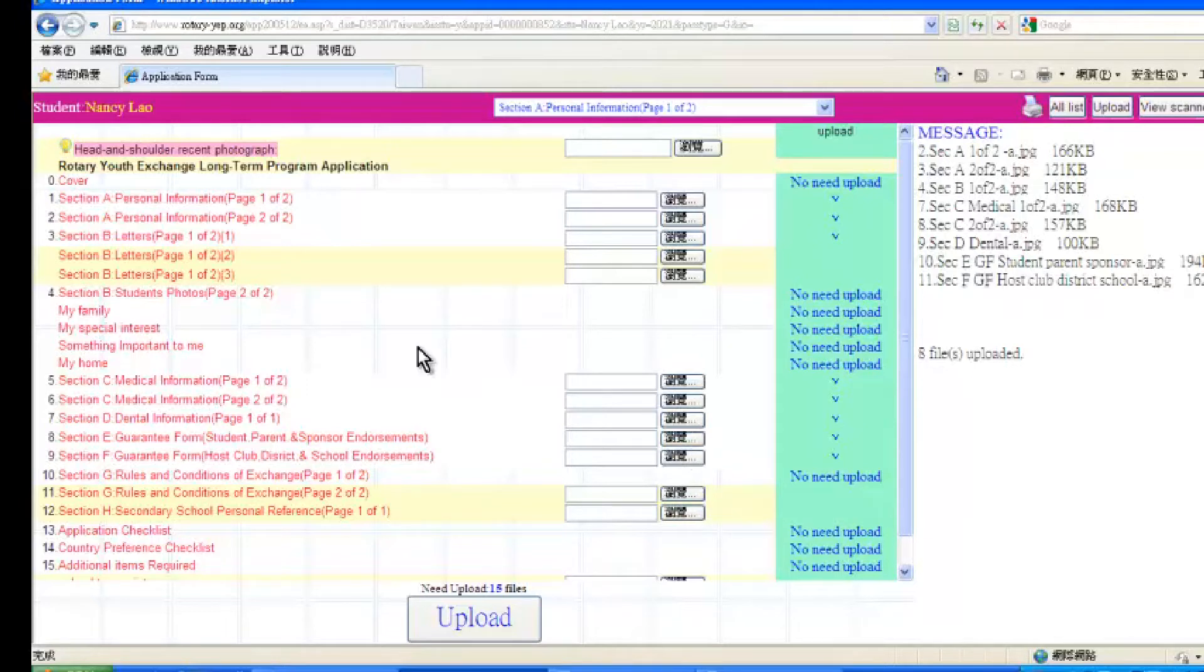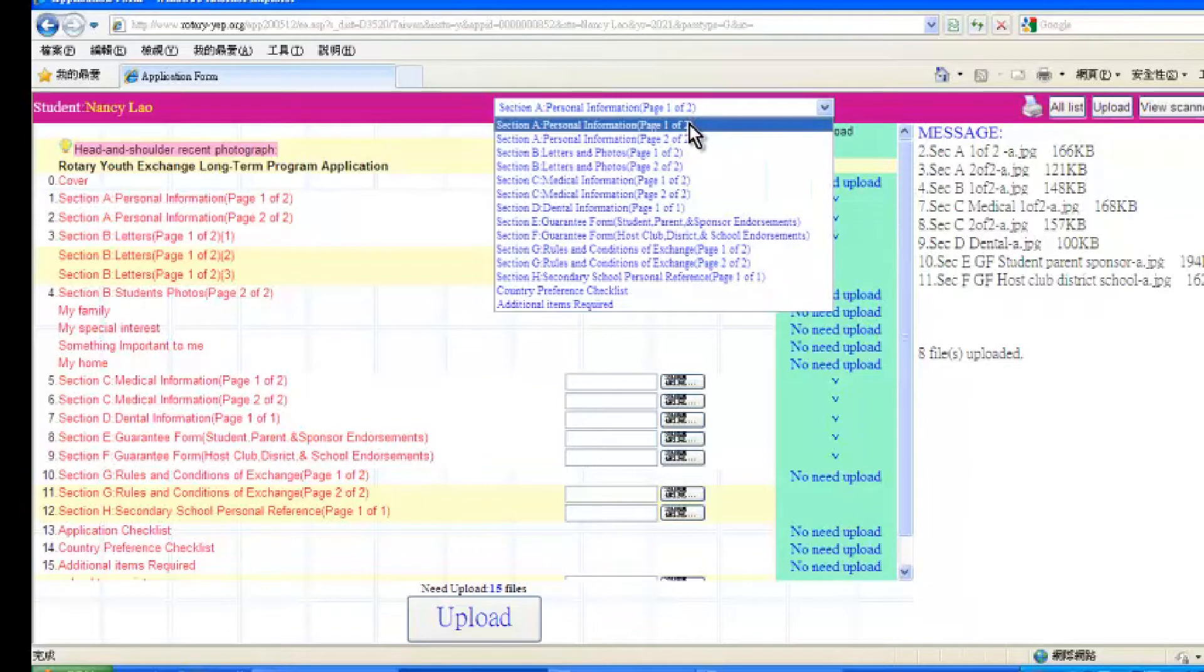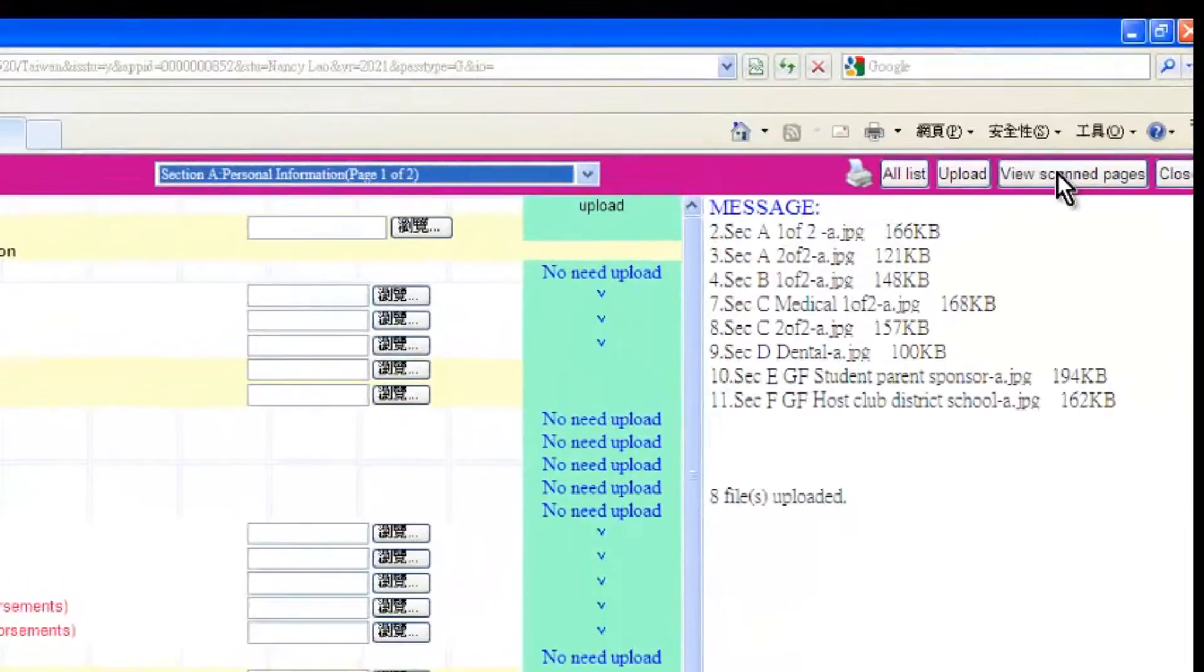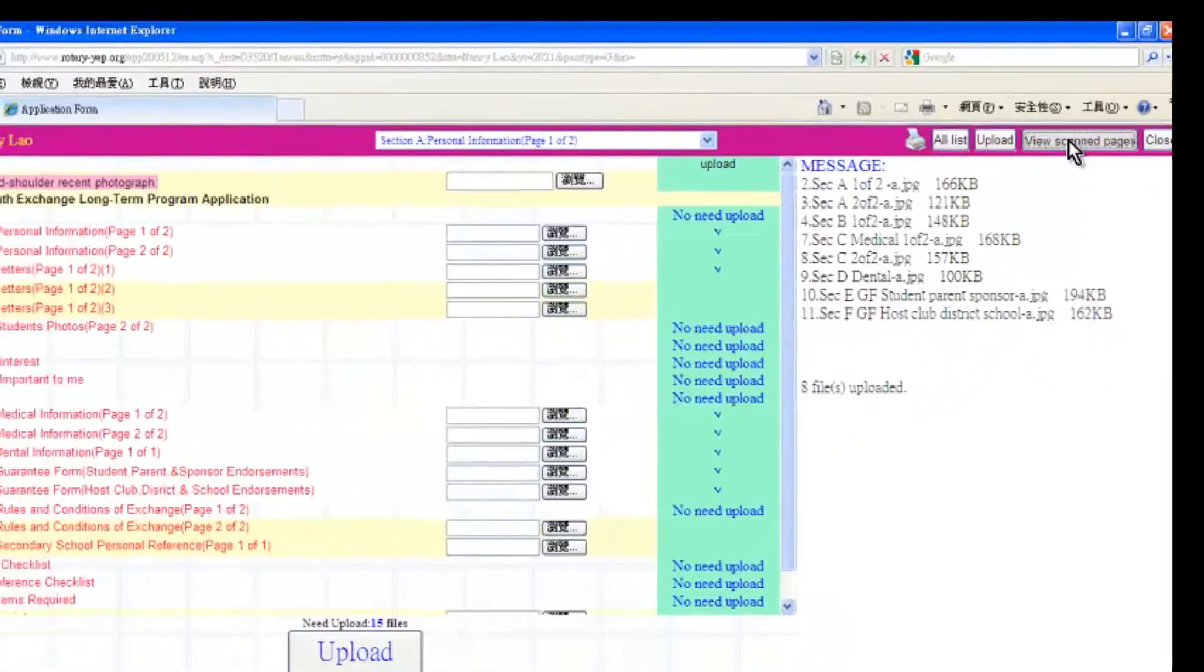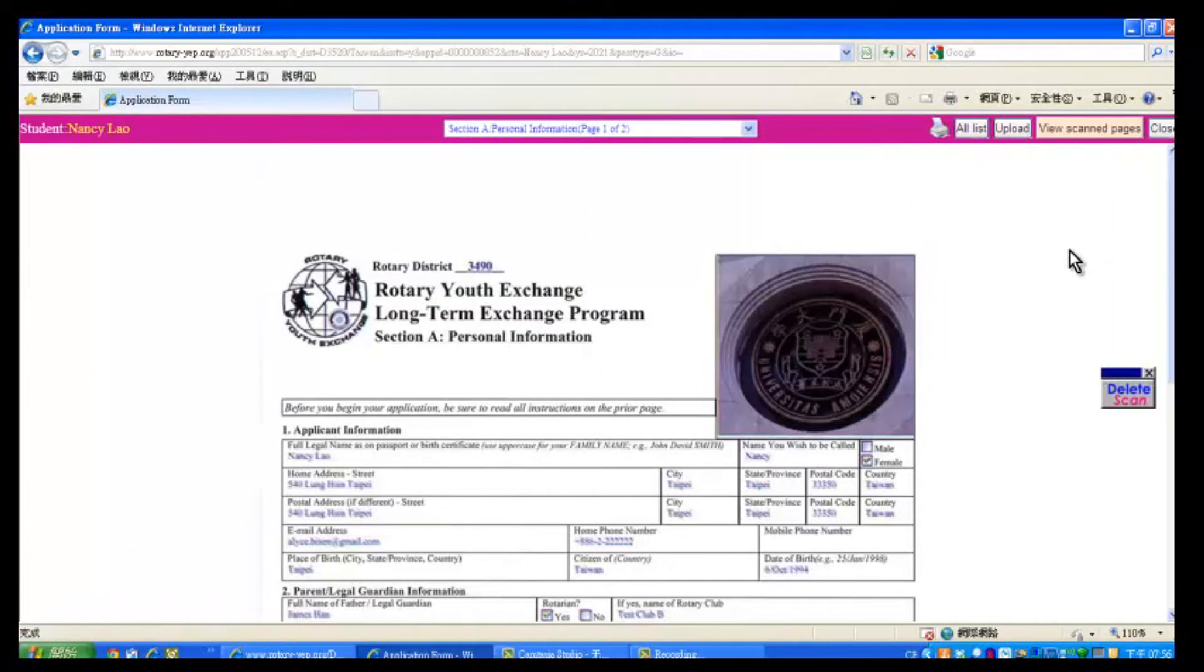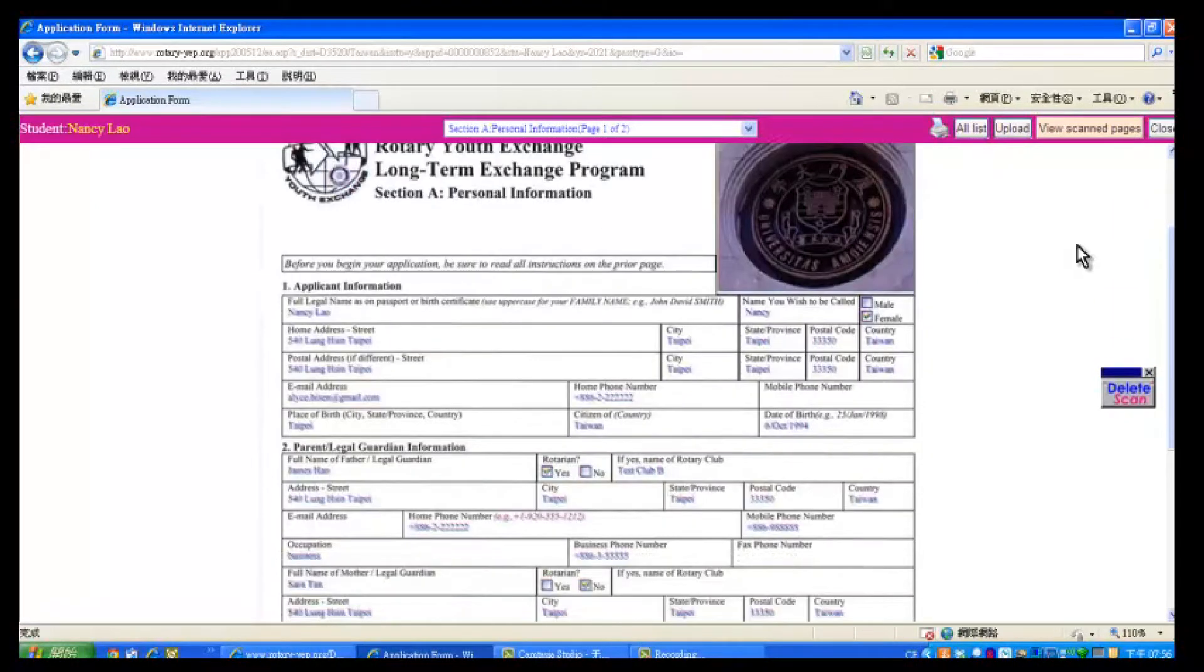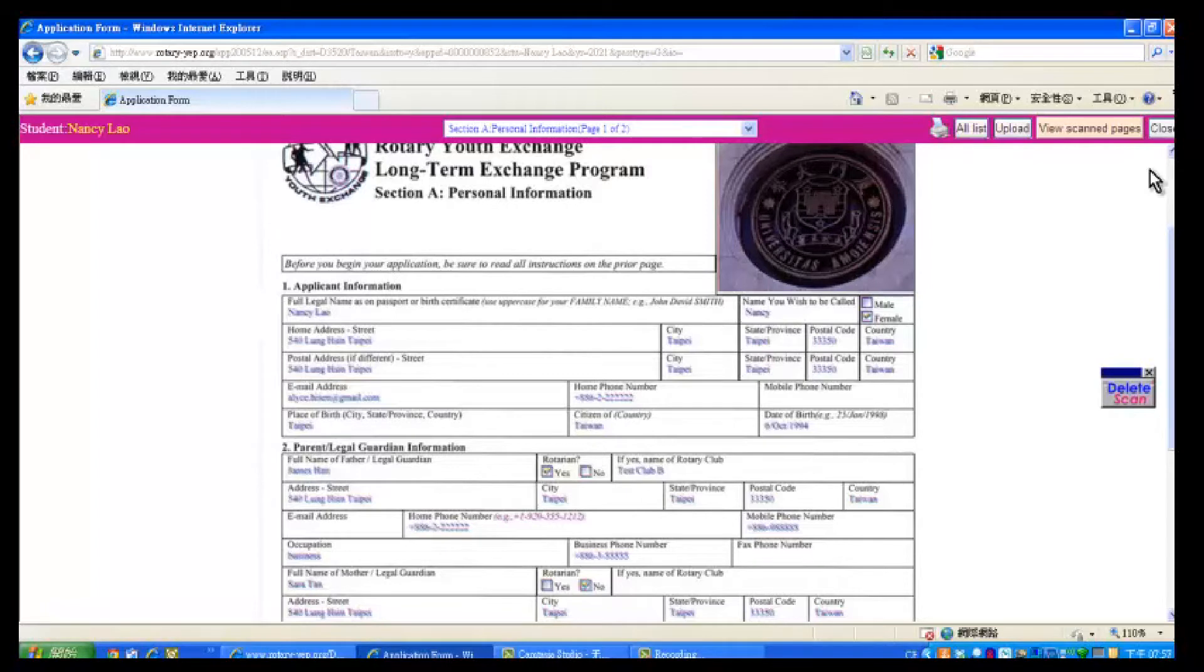To view what has been uploaded, scroll down on this area and choose the page that you want to see. For example, we want to look at Section A, page 1 of 2. Then click View Scan Page. The page uploaded will be shown here. If you want to change this, just click Delete Scan button to the right side. After uploading all the required pages, click Close button.